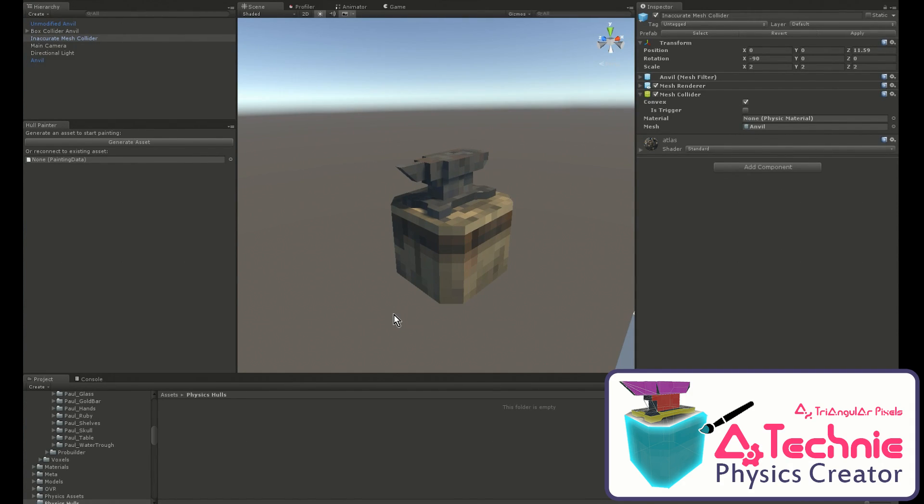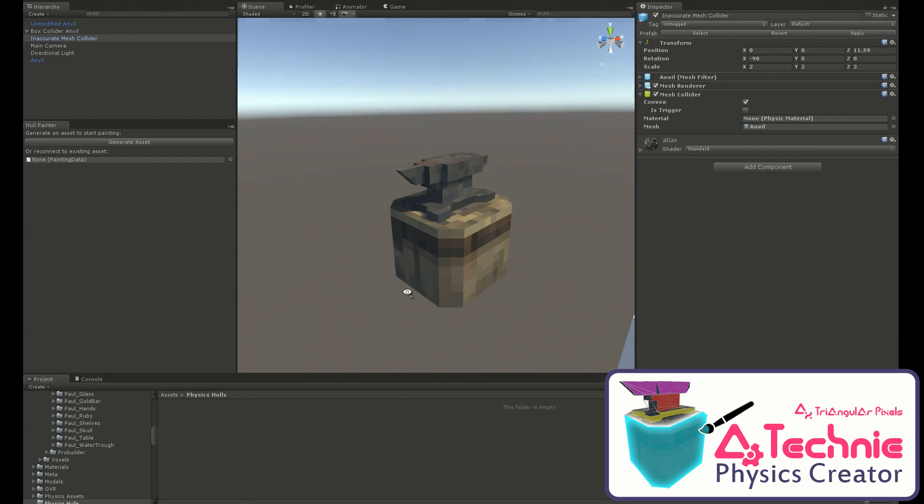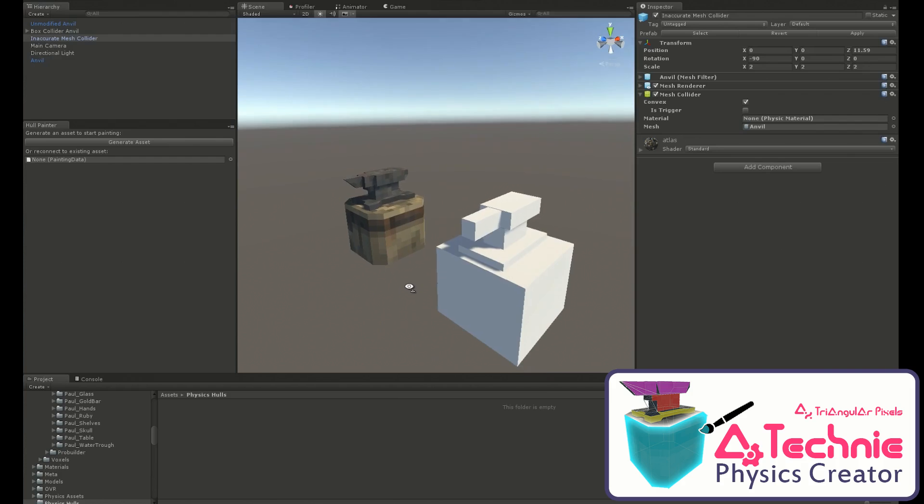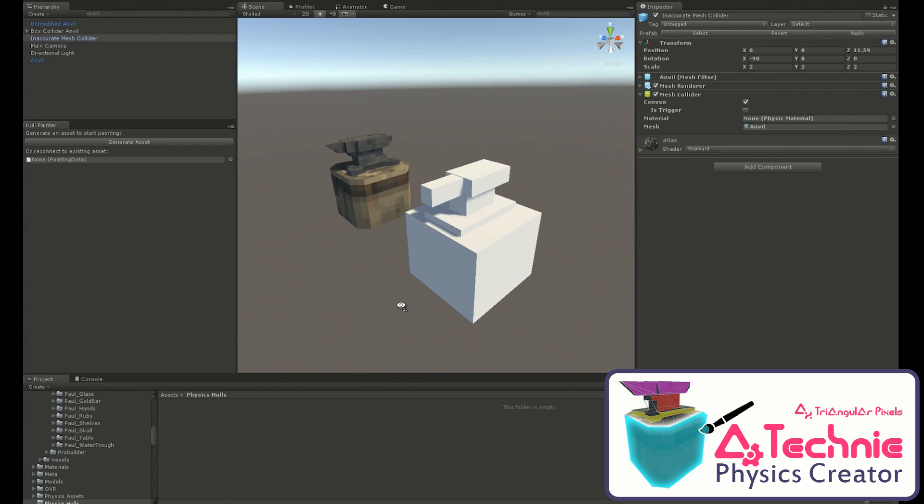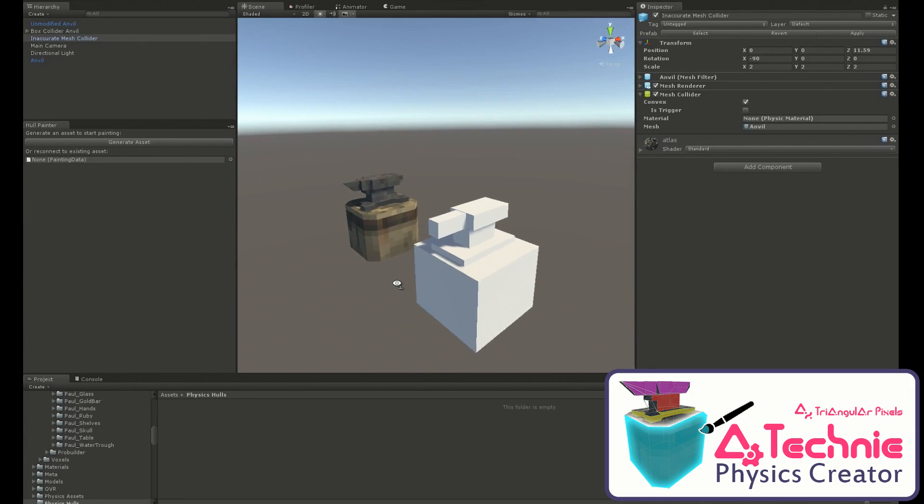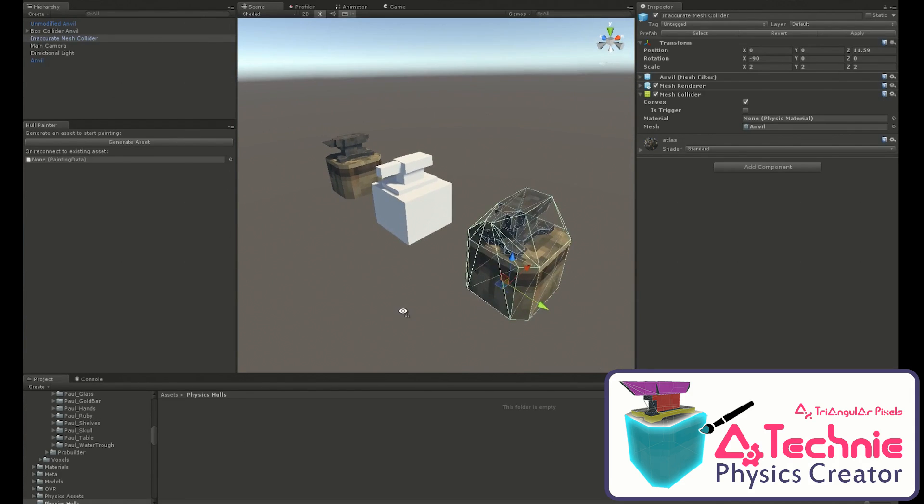Offering physics in Unity can get awkward and fiddly very quickly. If you use primitives, it can be time consuming but also inaccurate. If you use mesh colliders, it can be more accurate but also very expensive and can slow down your game and only works on static objects.